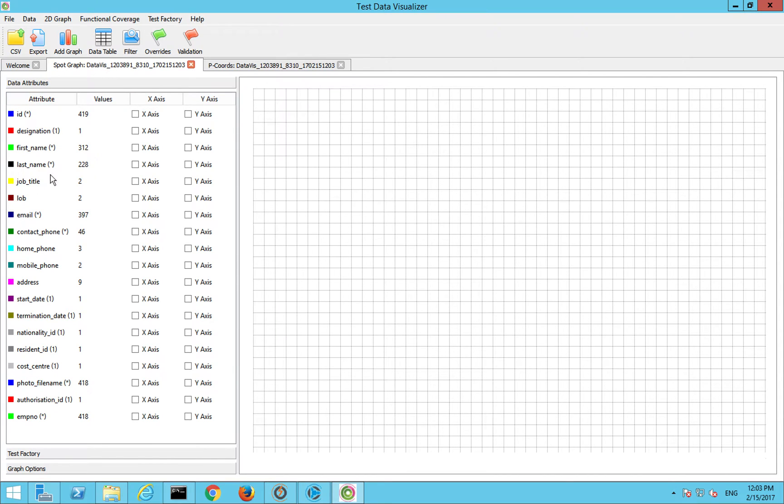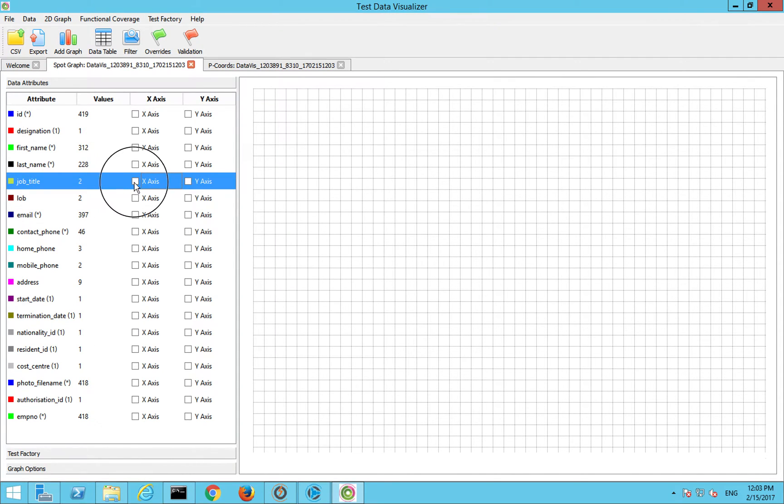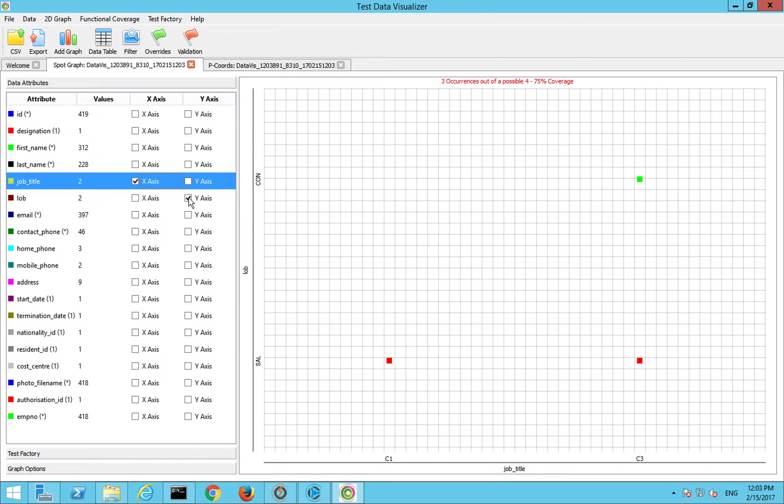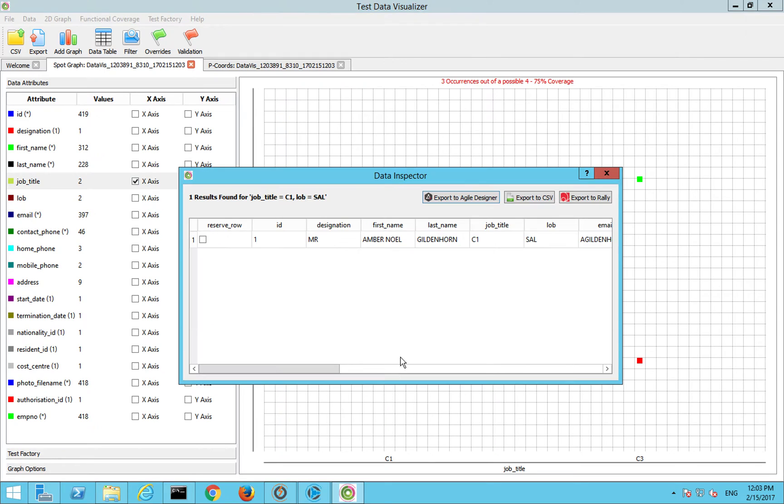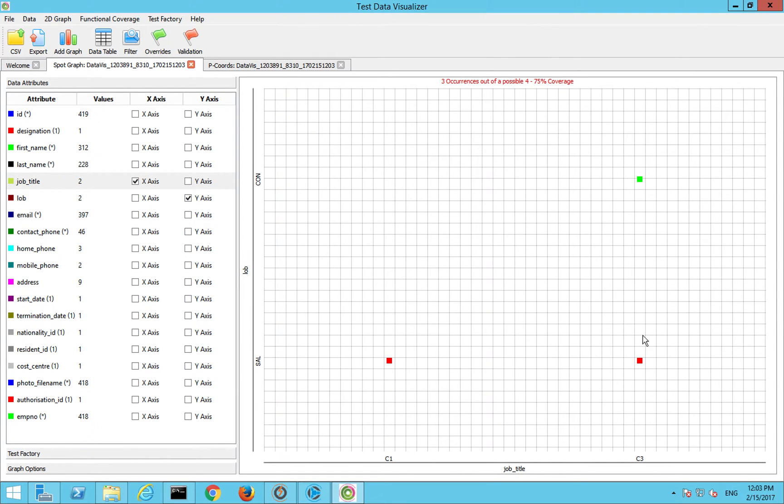Essentially what you do is you choose your attributes that you're interested in. You've got to be a bit careful depending on the number of distinct values you've got. But say we choose our job title, we choose our line of business, and it will show us essentially where we've got data and where we're missing data. I've got somebody who's a C1 as their job title rank and they're salaried. If I double click here it will show me that record.